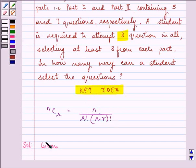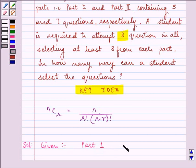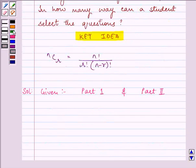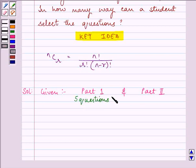We are given: the question paper has two parts — part 1 and part 2. Part 1 contains 5 questions and part 2 contains 7 questions.